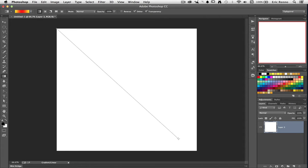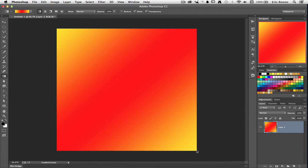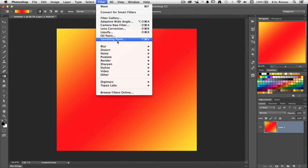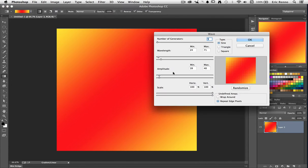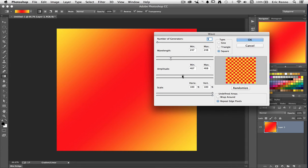Draw the gradient diagonally across your document and then go to Filter, Distort and Wave. Set the type to square and bring the wavelength and amplitude up until you see the pattern you want.